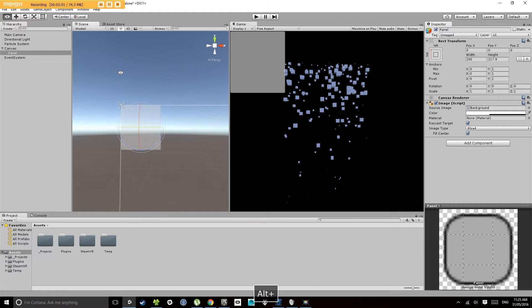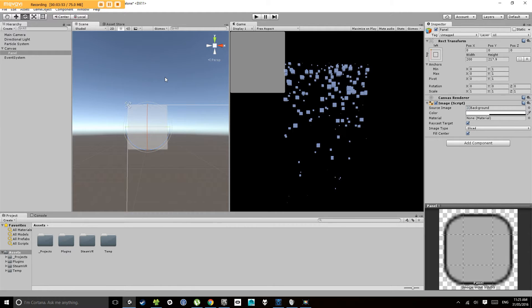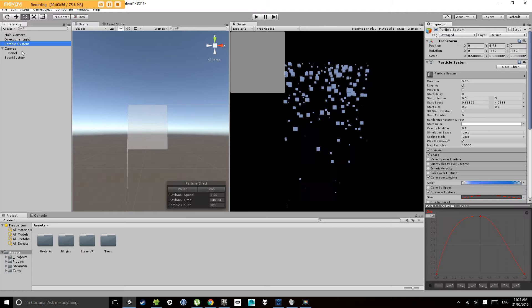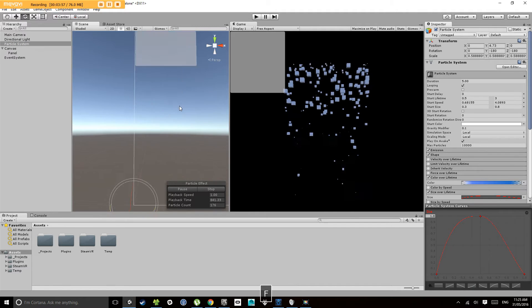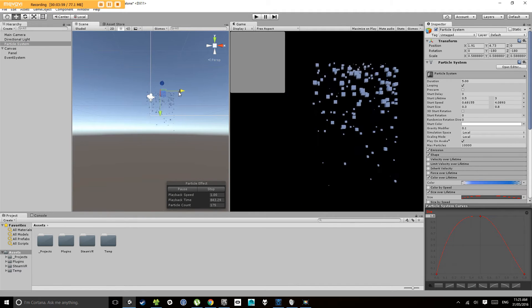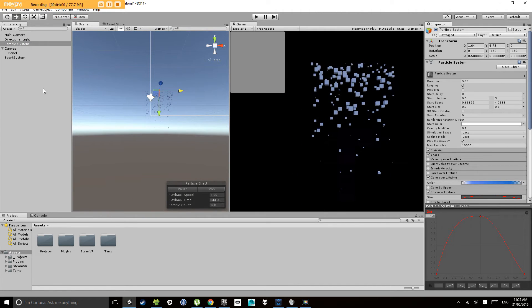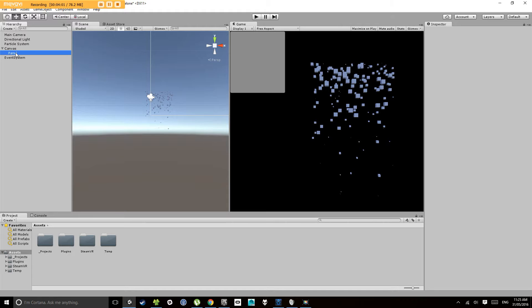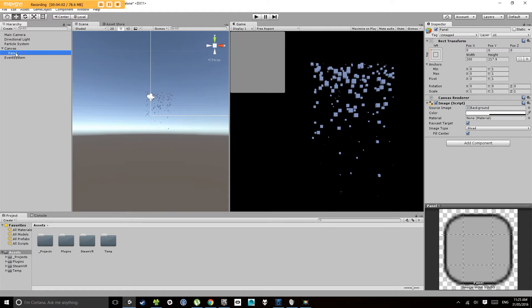Now what we're going to do is let's add a button. I'll move my particle system over a little bit so we can see it's in the screen nicely. Now we've got a panel. Let's put a button on that panel.